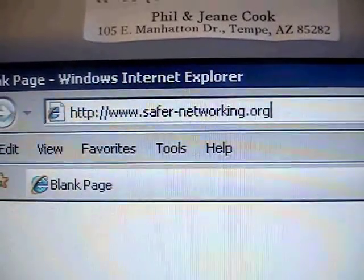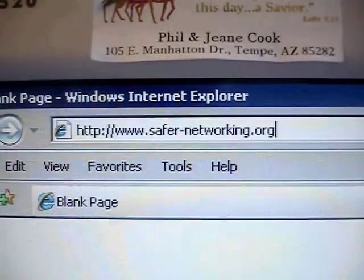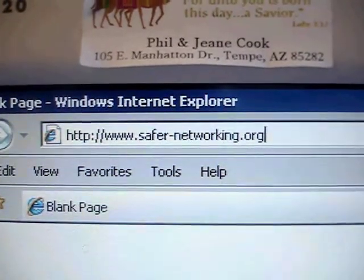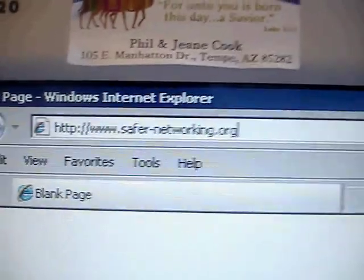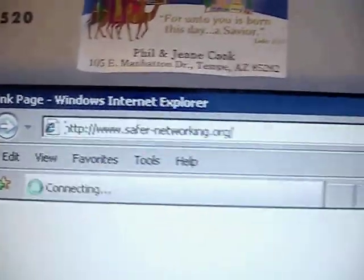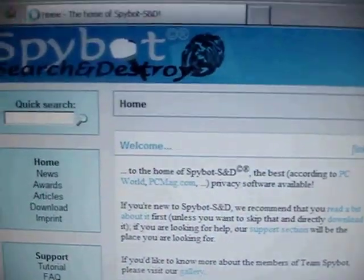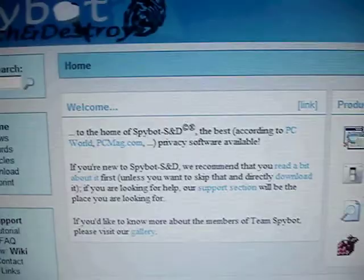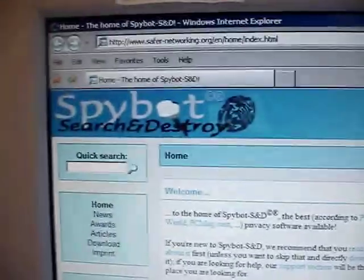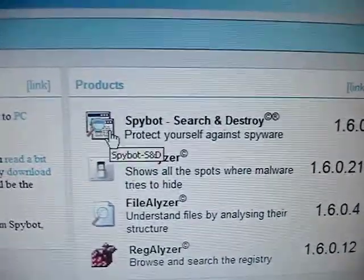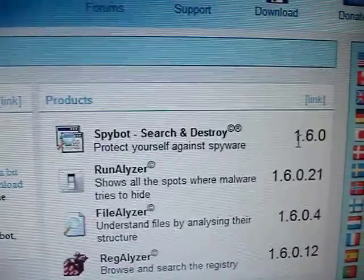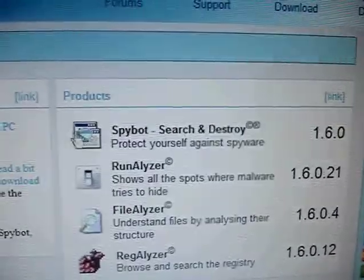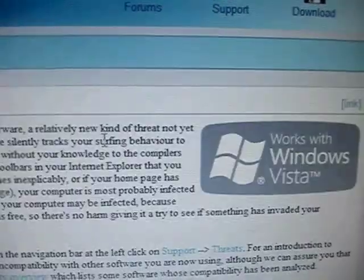First thing you want to make sure, as far as how to download it, go to your browser and type in safer-networking.org. I'll lead you through on where to go and how to download it. Looking at their main website, we see the Spybot Search and Destroy icon. On the right-hand side, notice how it's version 1.6.0. Click on the icon.